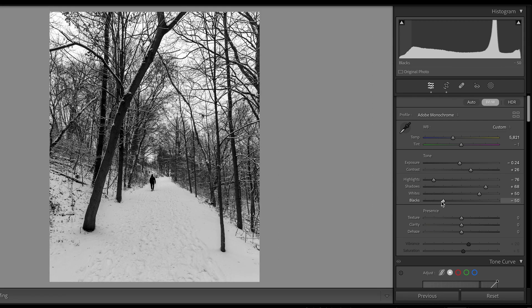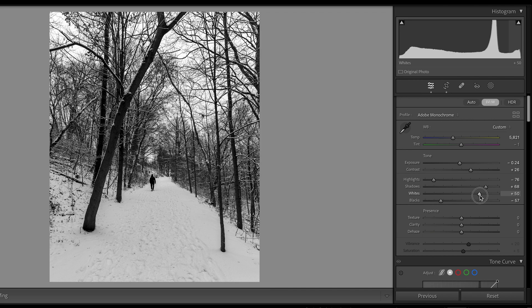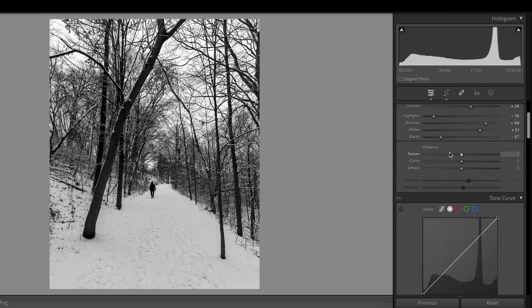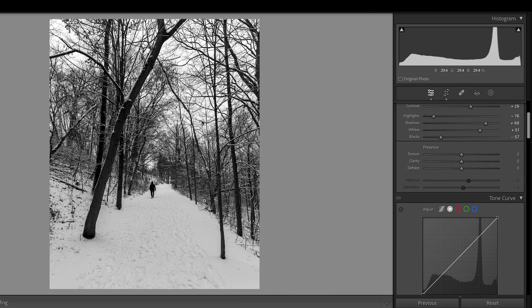As to the black, I'm going to move a little bit to the left, because I want the black is really black. The white, maybe just add a little bit. Texture is okay. I don't need to do anything. Clarity, so far, looked good to me.